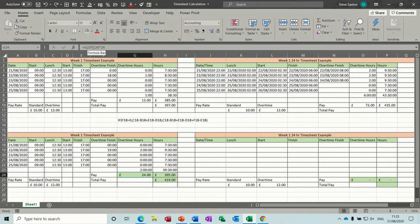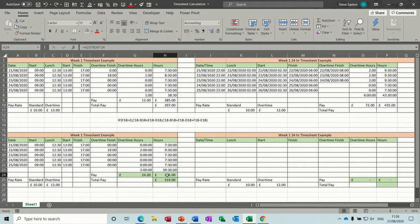Now the formulas for the pay — you can see there it's G23, which is this figure: two hours times C26, C26 is the overtime rate. Then to make it into pounds you have to do times twenty-four. Likewise with this one — this is looking at the normal rate, the standard rate. It's H23 which is the total for the week in hours, times B26, and then times 24 again to give it in pounds. Then this gives you the total pay for that.